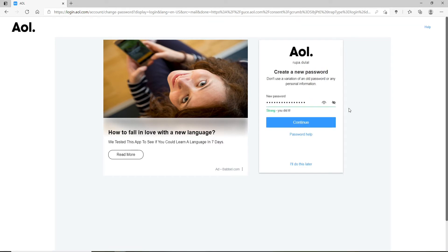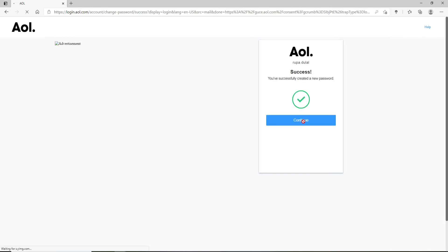After that, click Continue and type in a new password for your account. Make sure to type in the password that you would like to use. If you'd like to double-check your password, click on the icon in the right corner so that you can reveal your password before moving on.